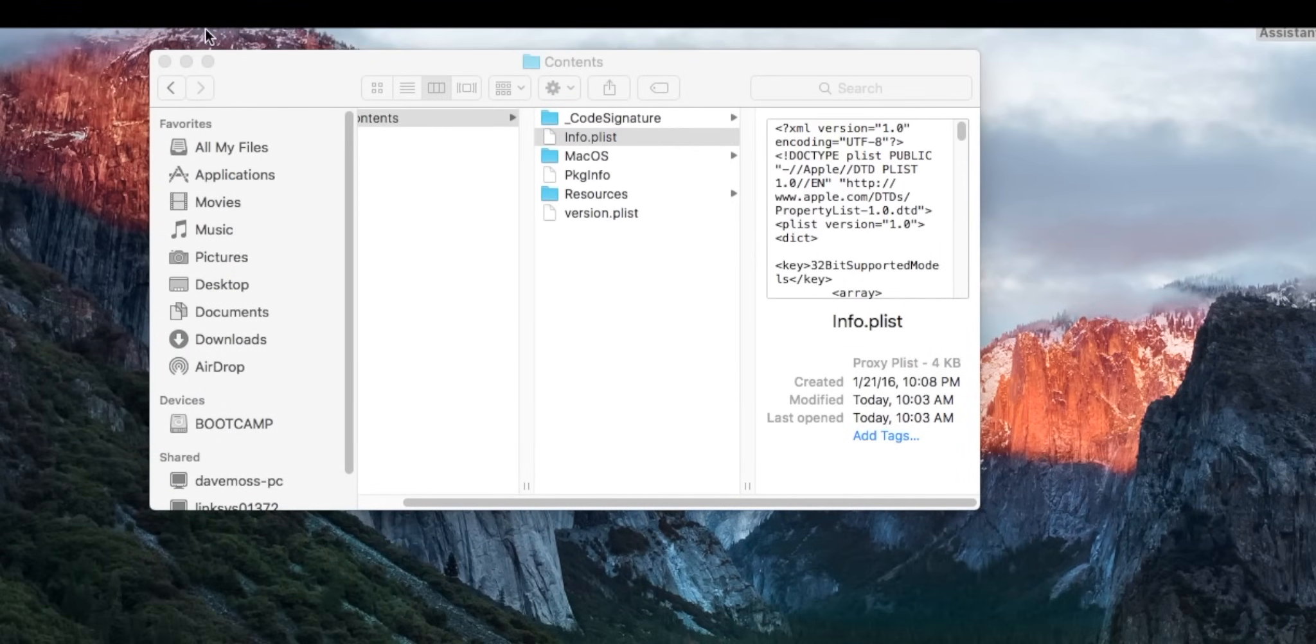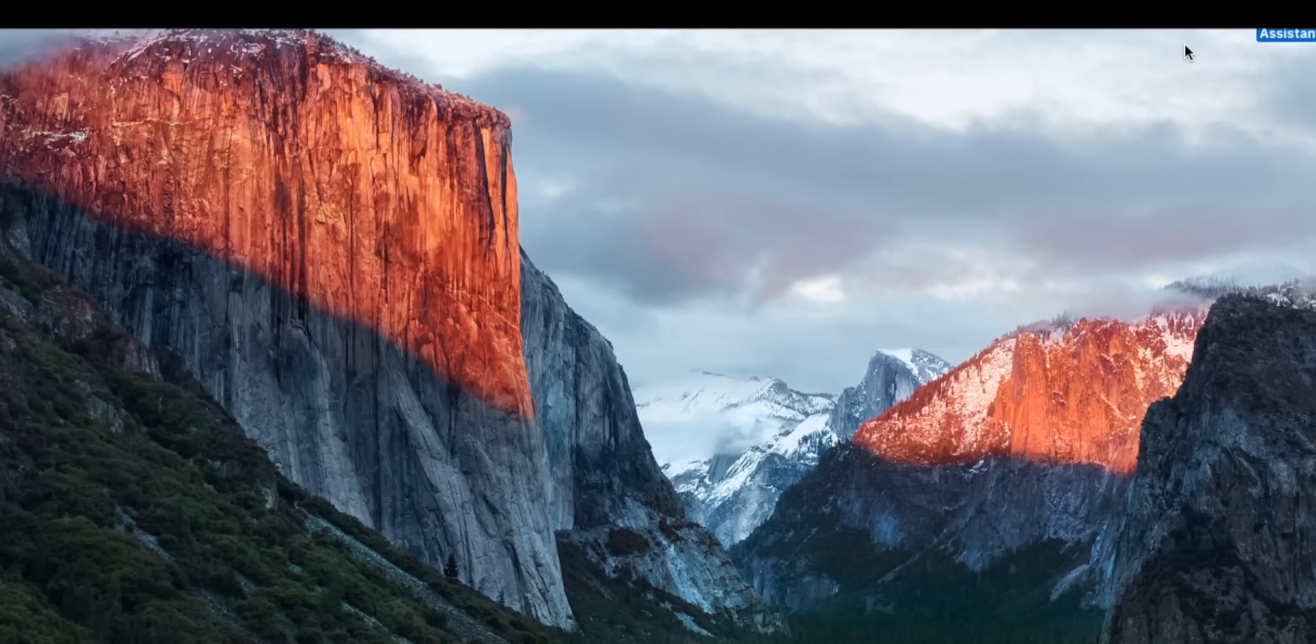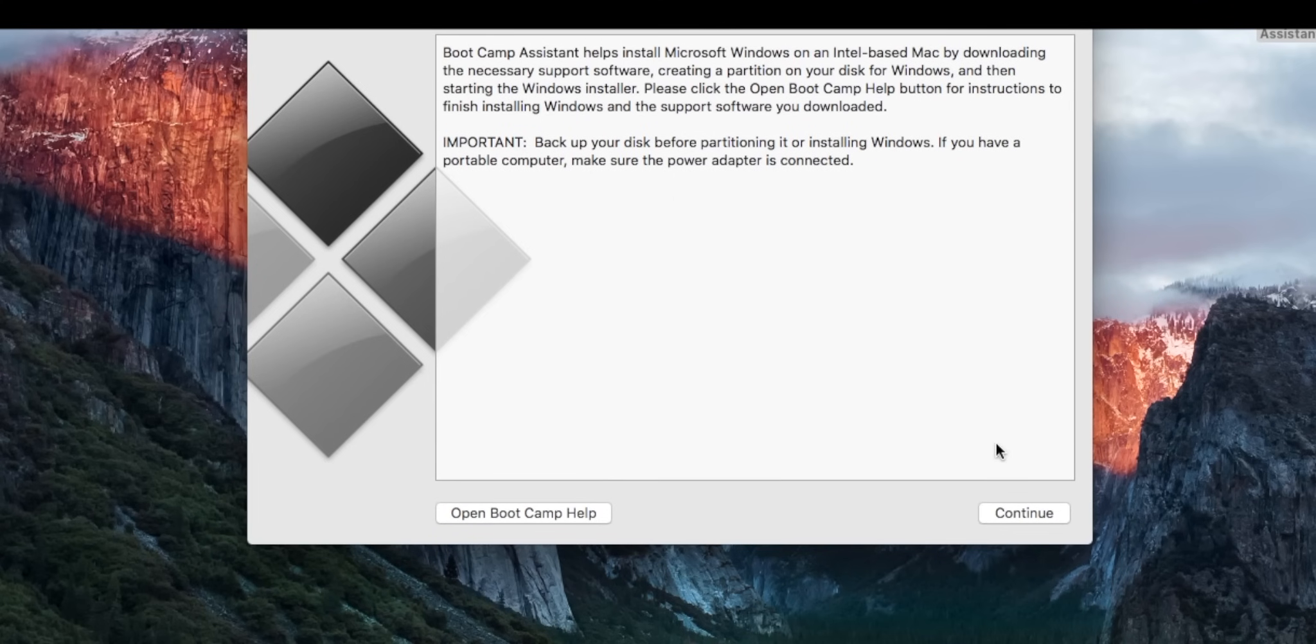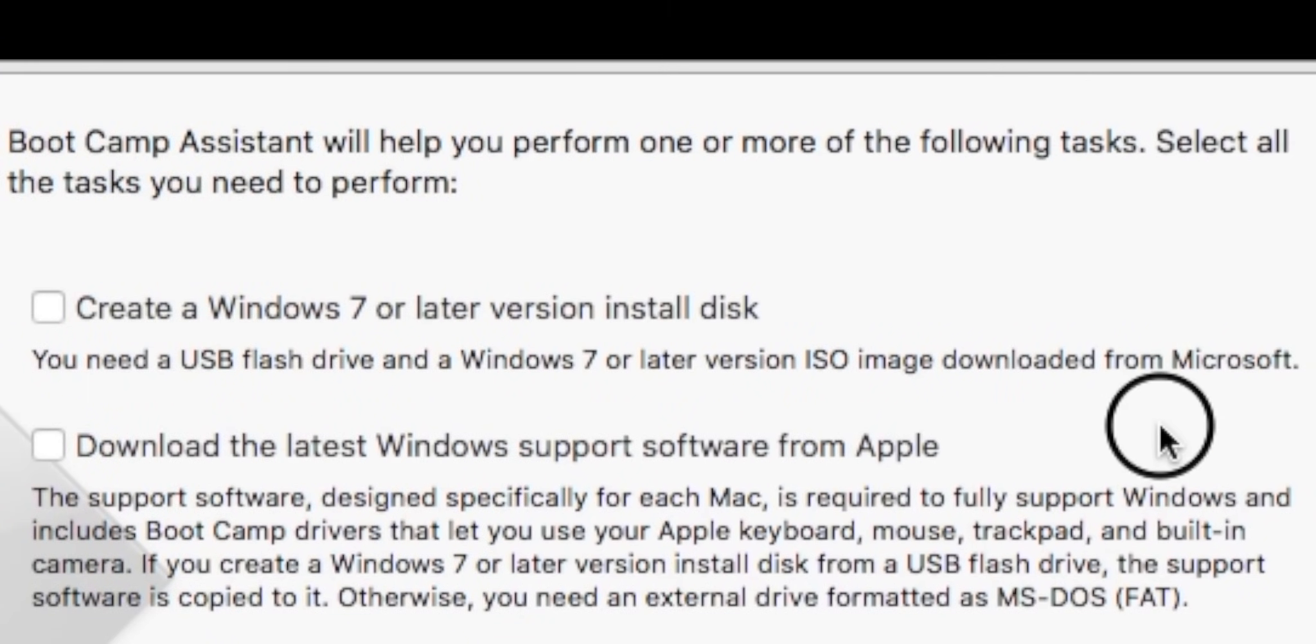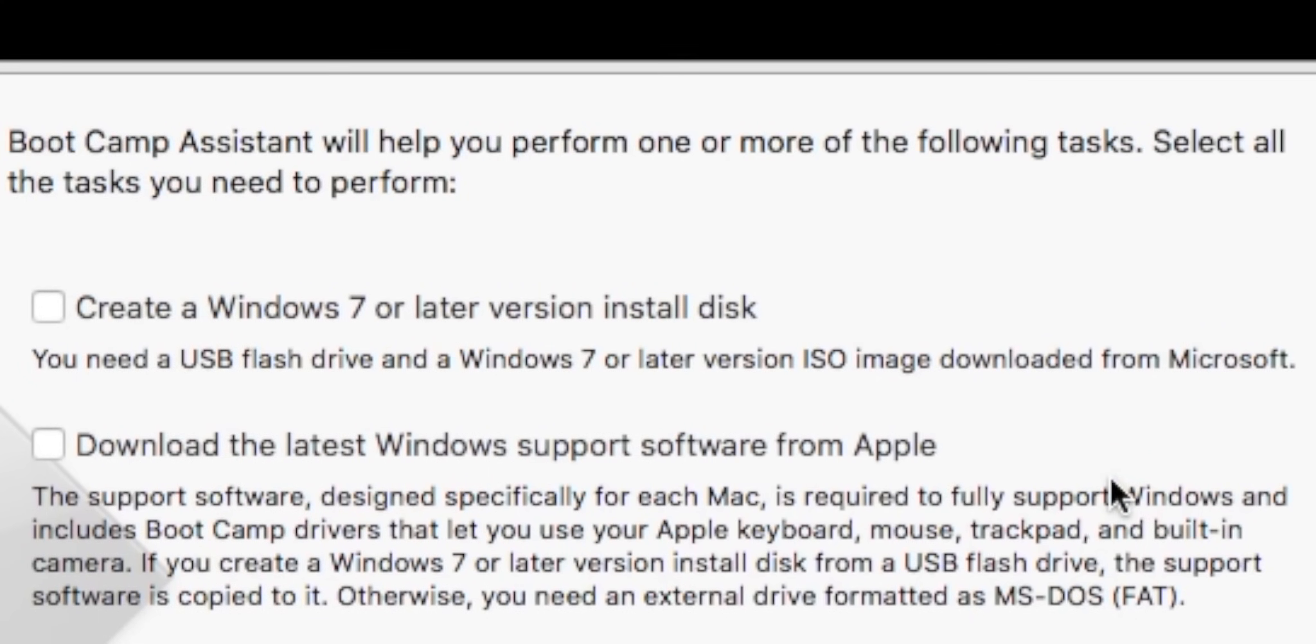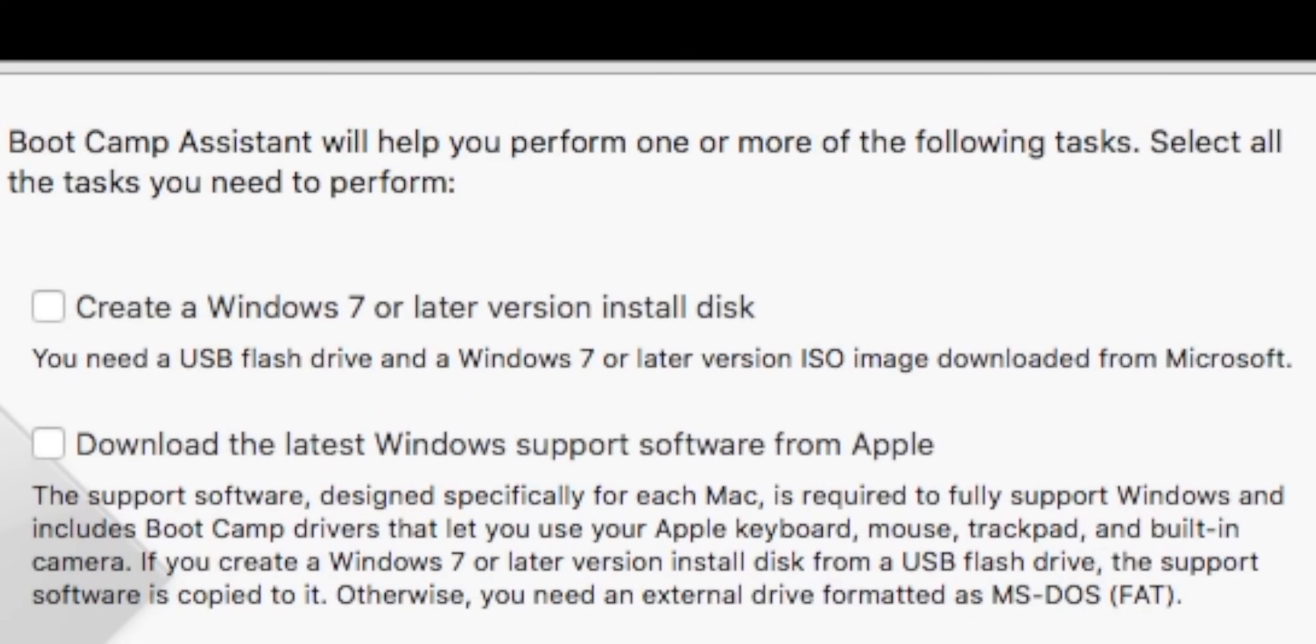And then exit out of that, exit out of this, and now we can go ahead and open up our Bootcamp Assistant. Press continue and there we have it. Create Windows 7 or later version install disk. That is what we are going for guys.